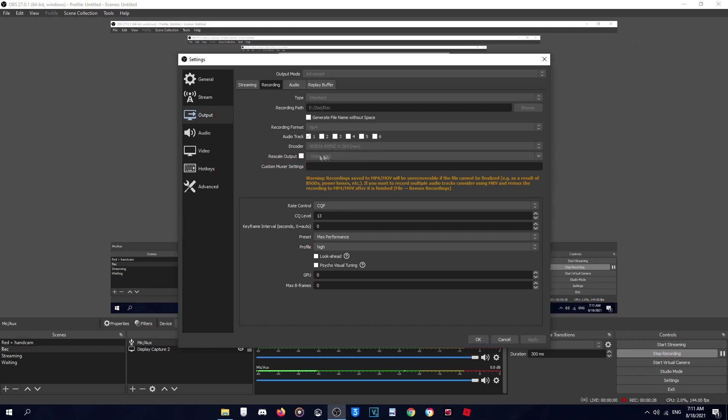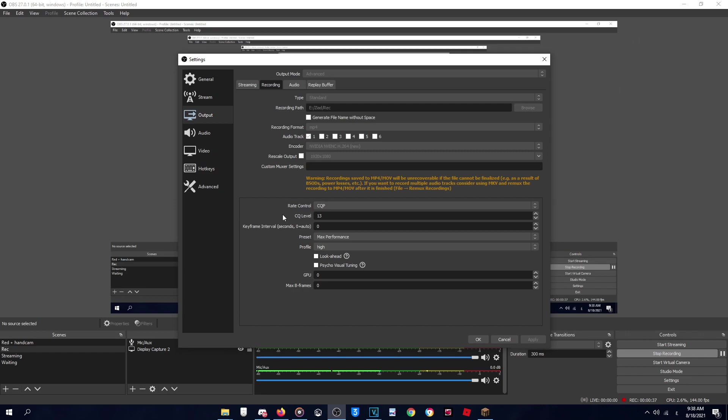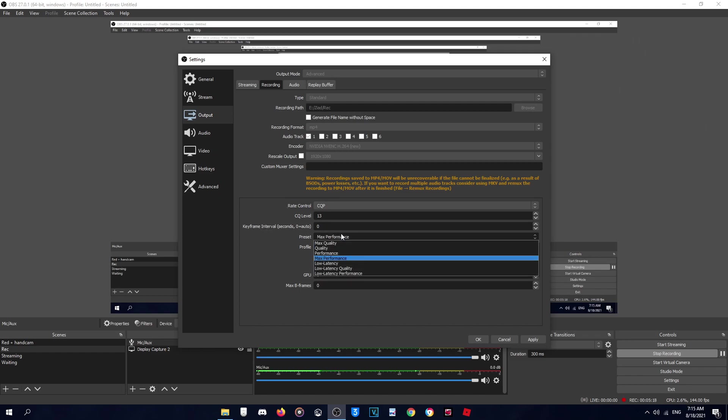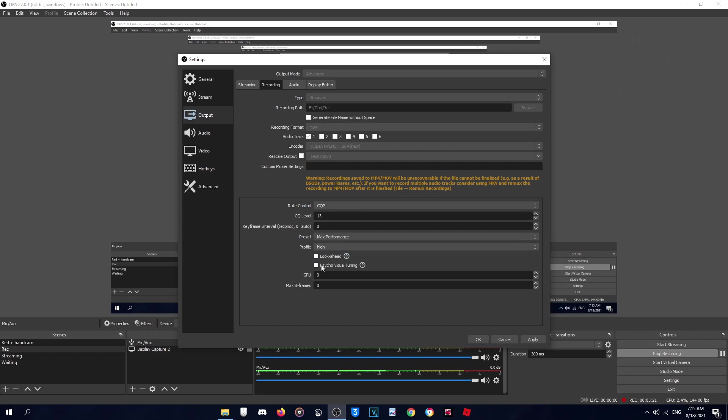For the output, use the resolution of your screen or your monitor. I have a 1080p monitor so I use 1920 by 1080. For rate control use CQP, and the CQ level I use about 13, but you can go higher or lower according to how good your PC is. But I don't suggest going more than 20 except if your PC is very bad. This keyframe thing, make it zero. The preset is Max Performance, profile is High, uncheck these two things, and the GPU is zero, max B-frames zero.